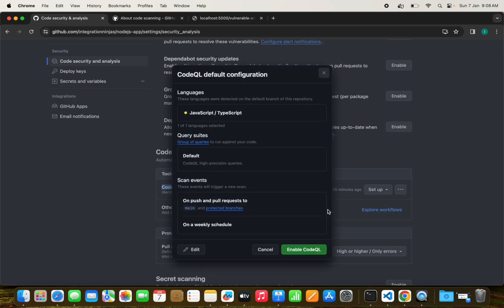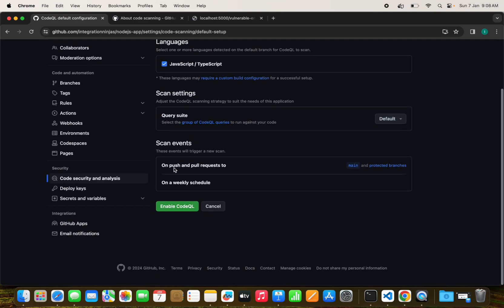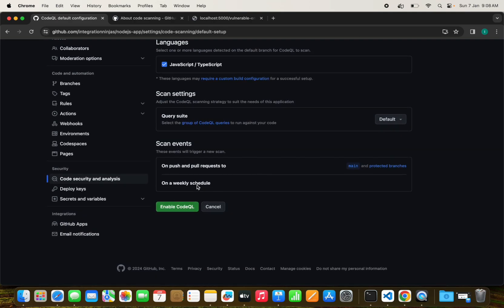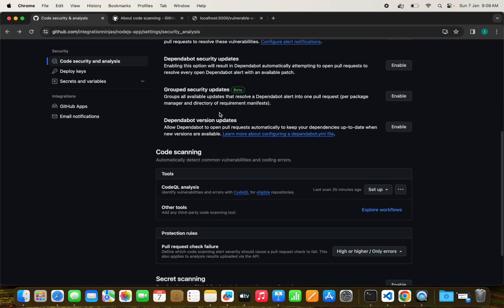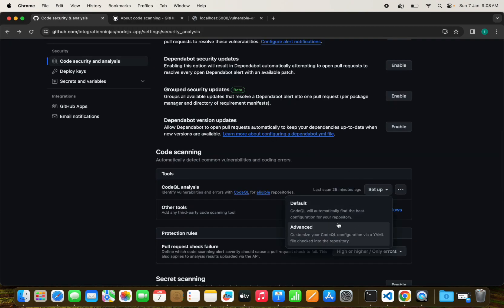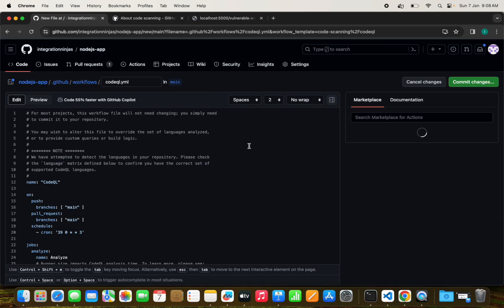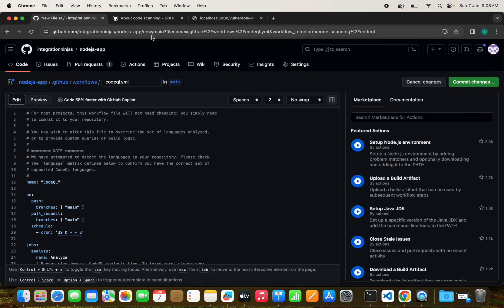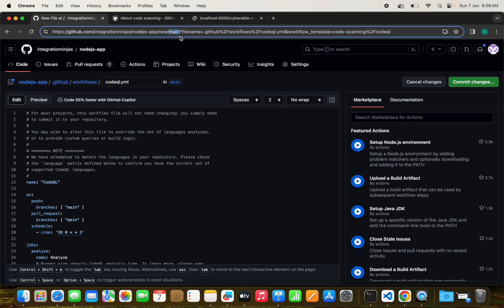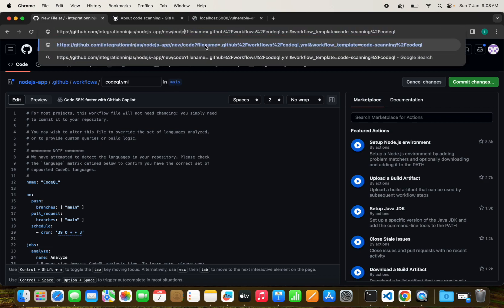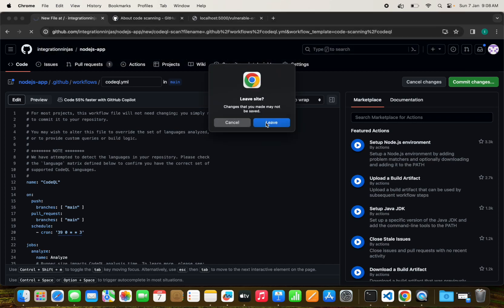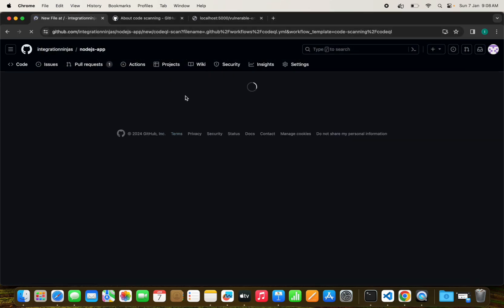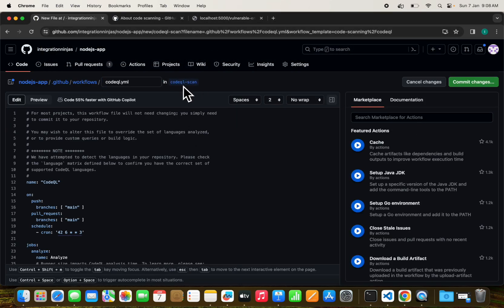We need to select the code scanning and CodeQL analysis. There we can set it up in two ways. Default is only for the main and protected branches and it runs on a weekly schedule. But I want to run some advanced configuration with a workflow file where I can customize things, like on which branch I want to run.